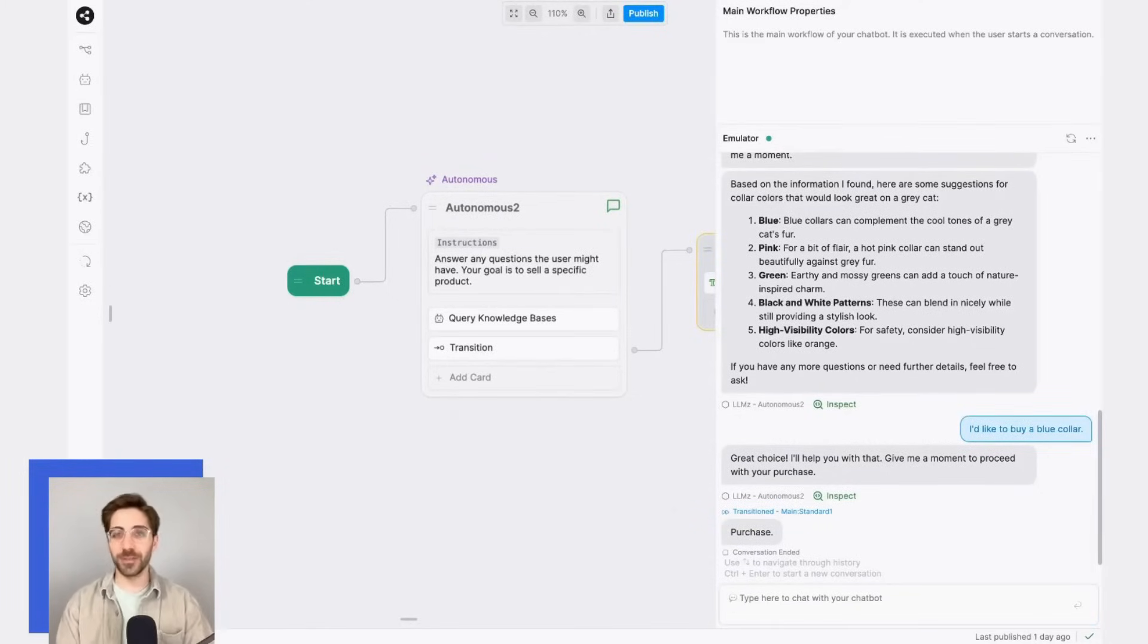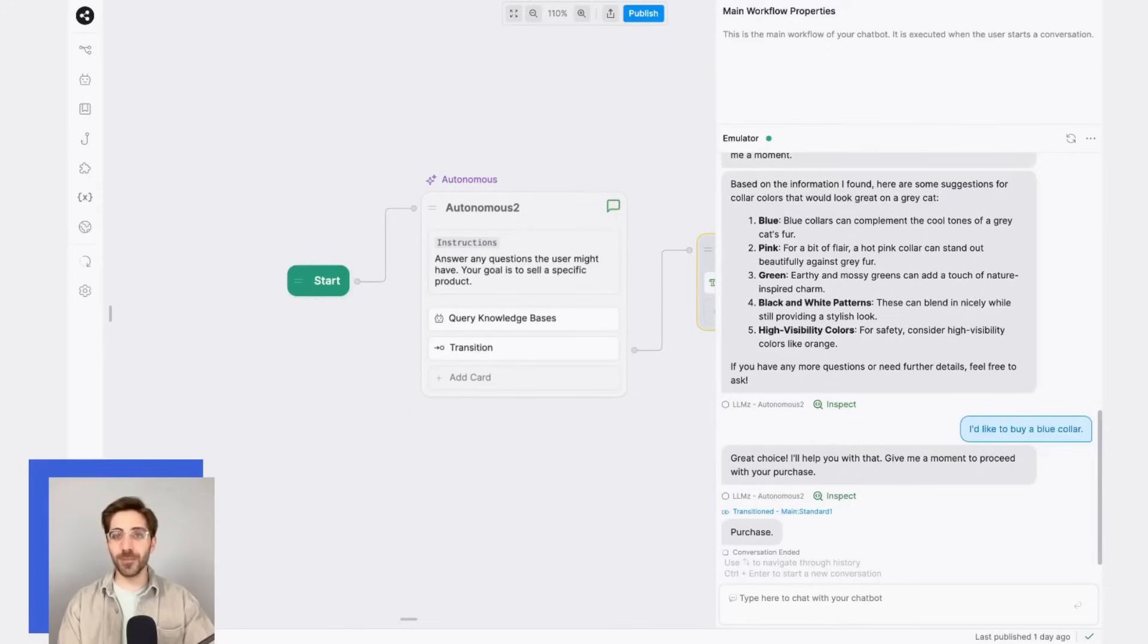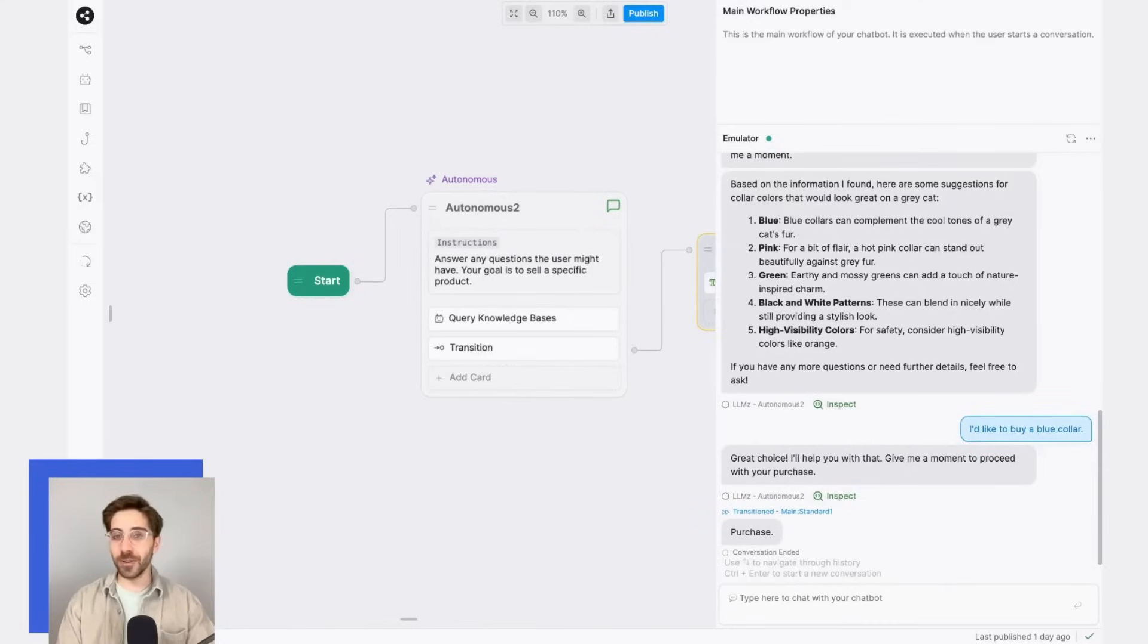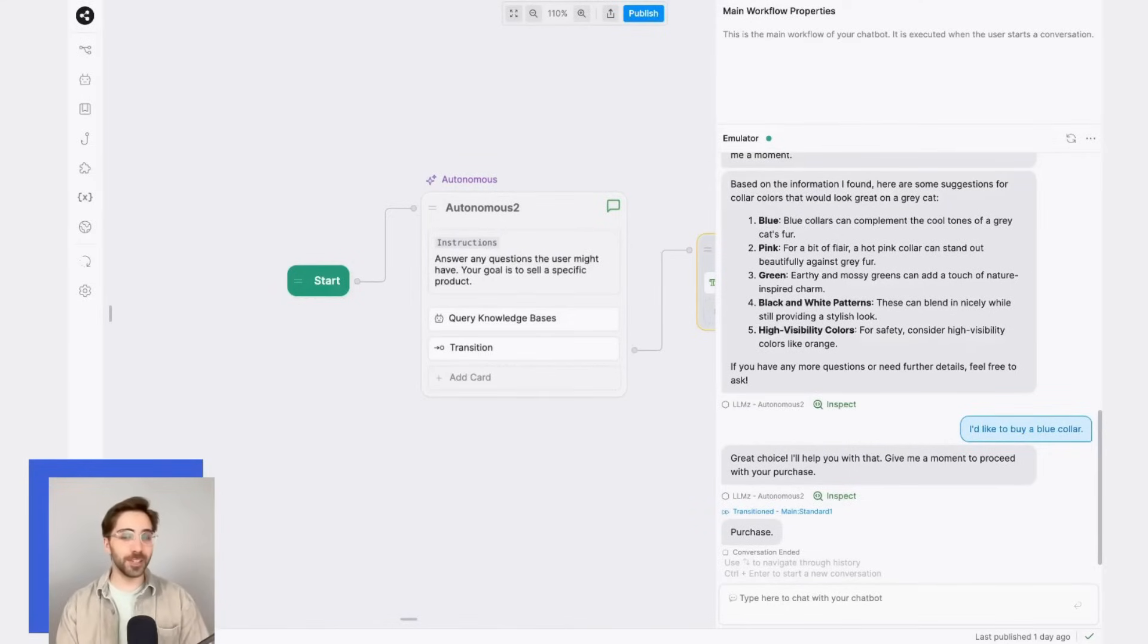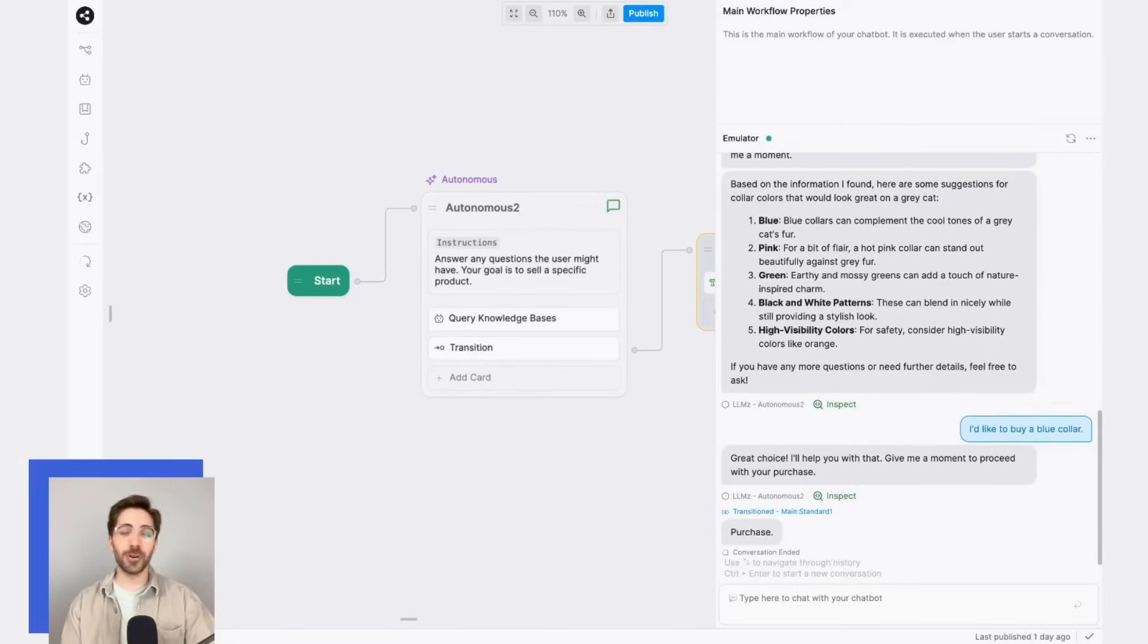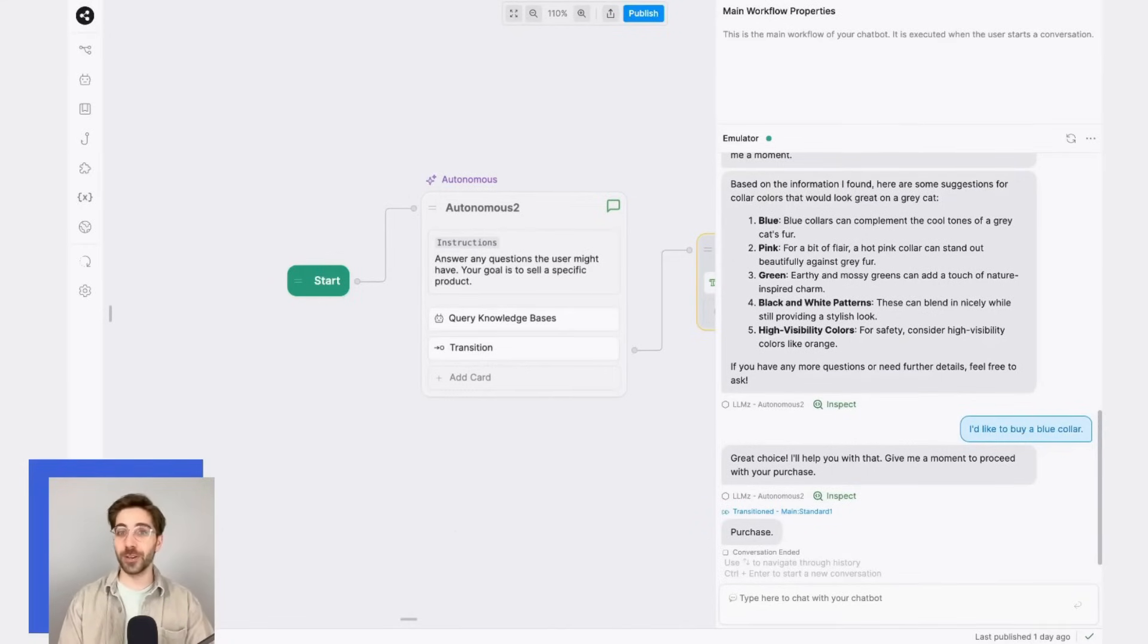This was a pretty trivial example, but you can imagine moving over to a different node that is also LLM-directed, that then guides the user through a purchase, or maybe some shopping options, or even making recommendations from your store inventory. Pretty cool! Happy bot building!